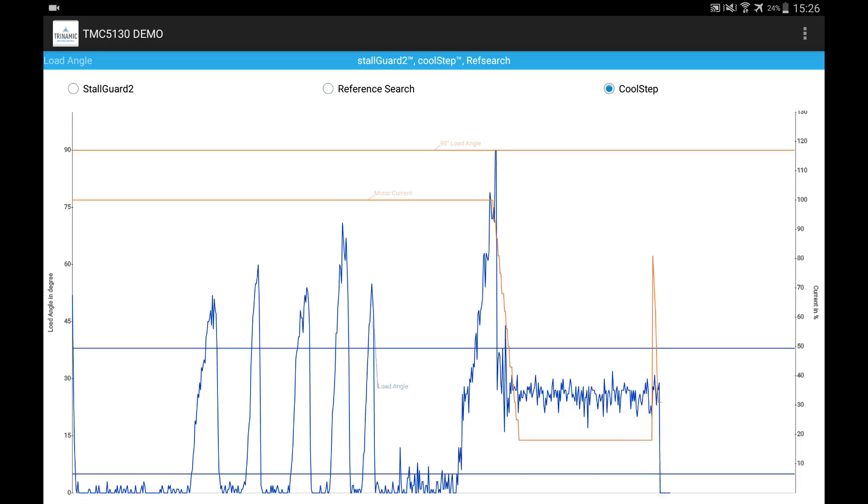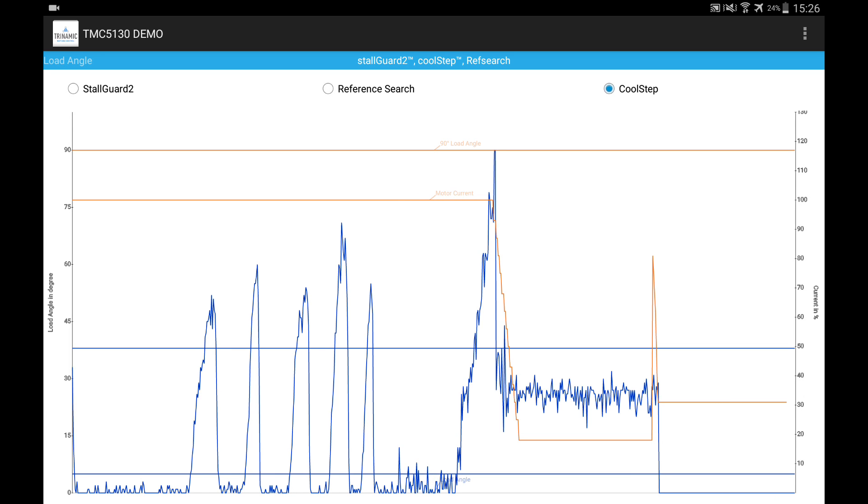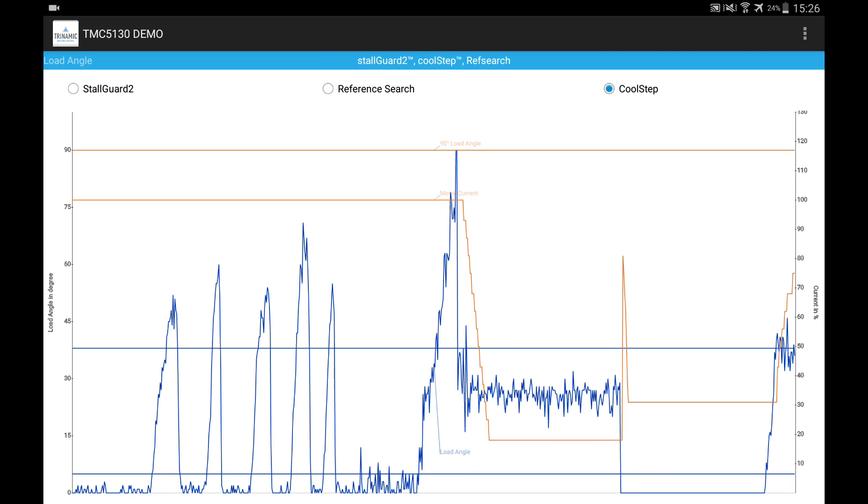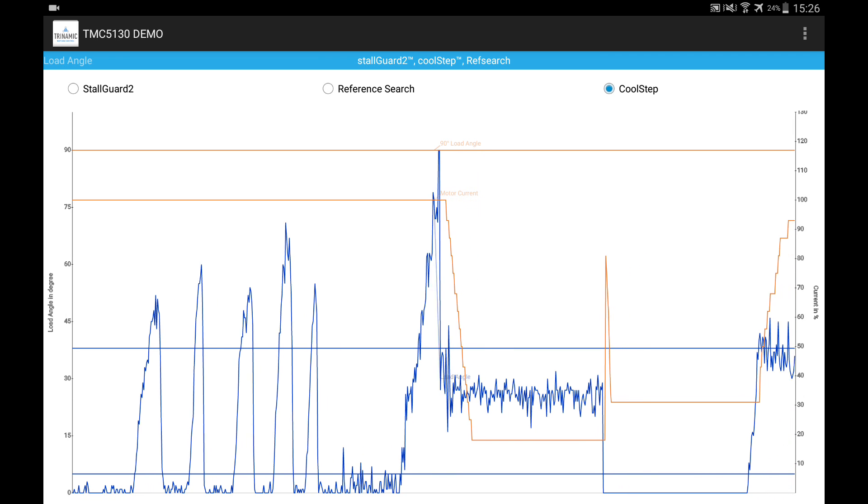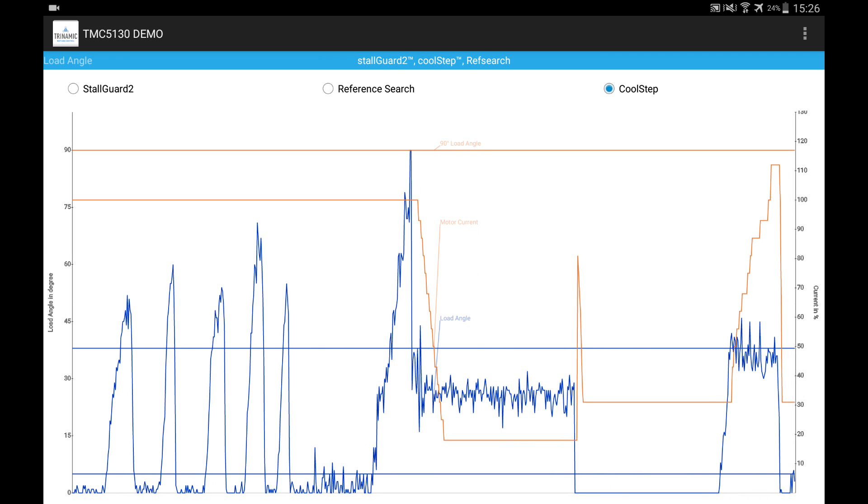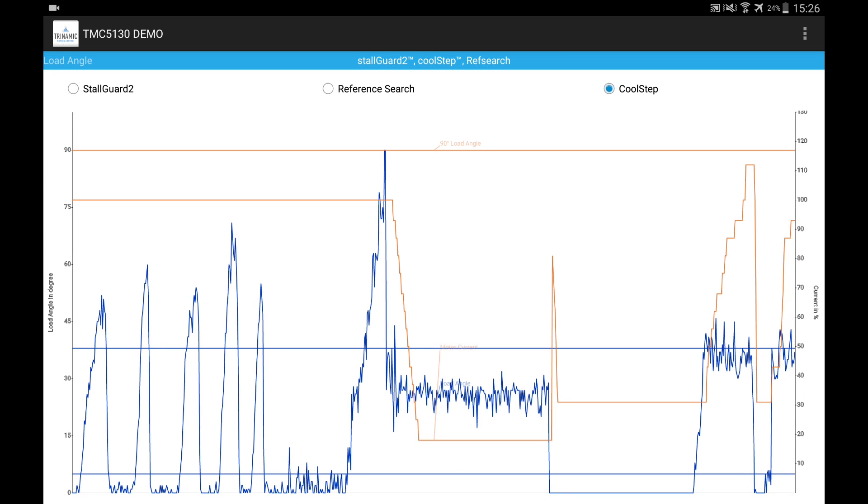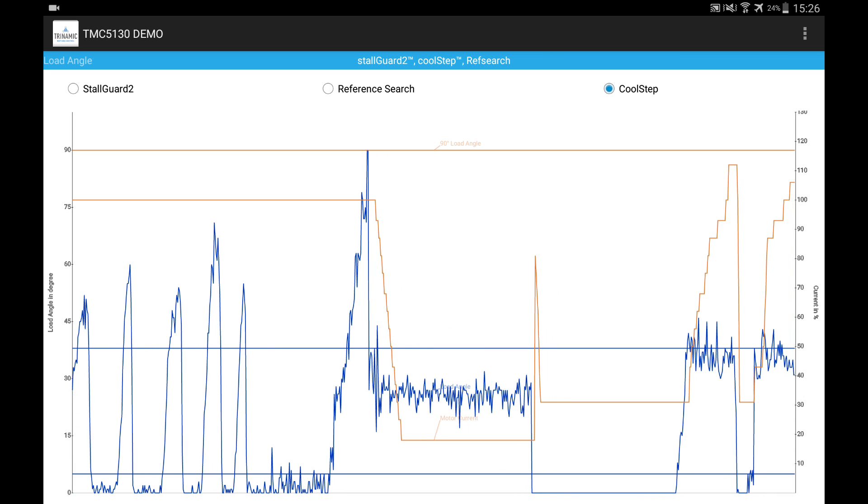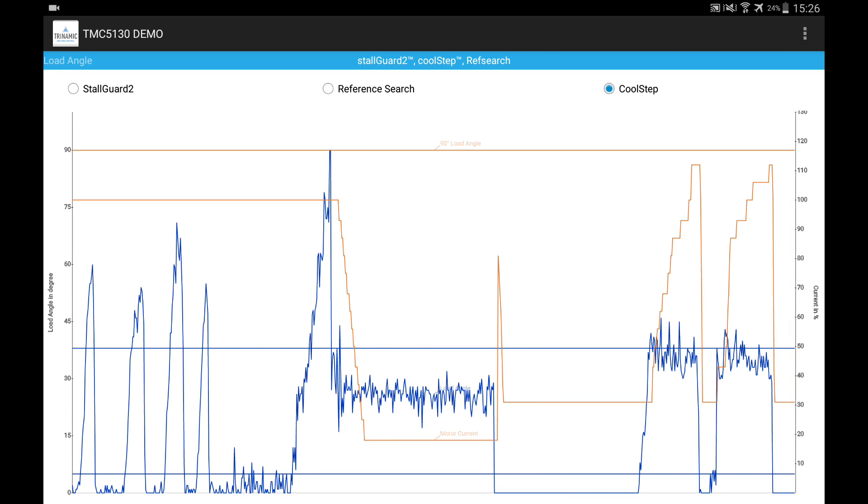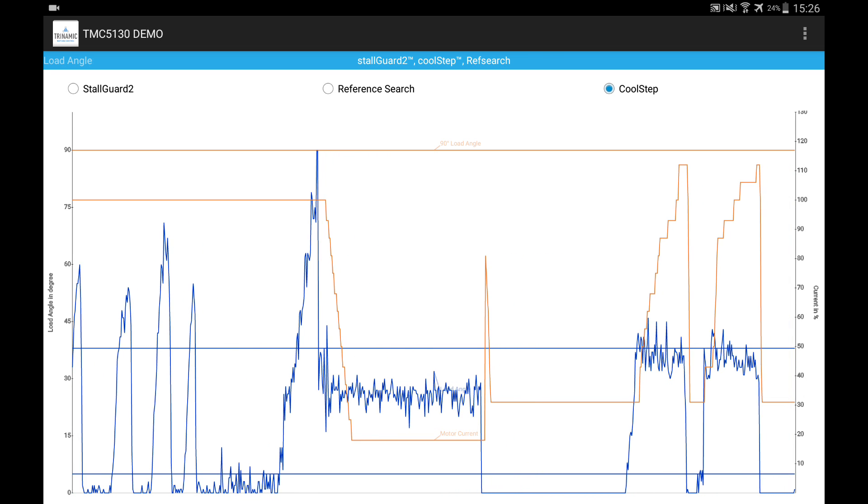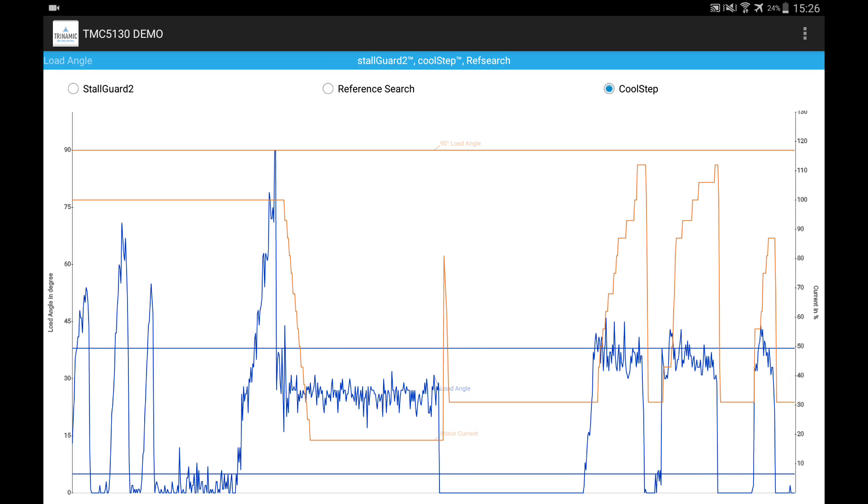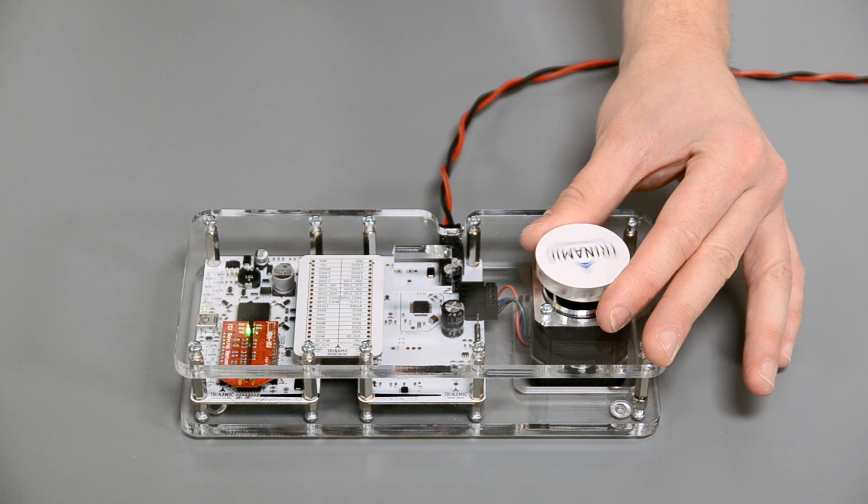And if I switch to CoolStep, then you can see that the current, which is the red line, now it's pretty low, let's say 25%, and when I adapt loads to the motor shaft, you can see that the current increases. And you can see that this is pretty fast, so you won't lose position information, you don't have to be worried that you would lose anything, so it's just running.